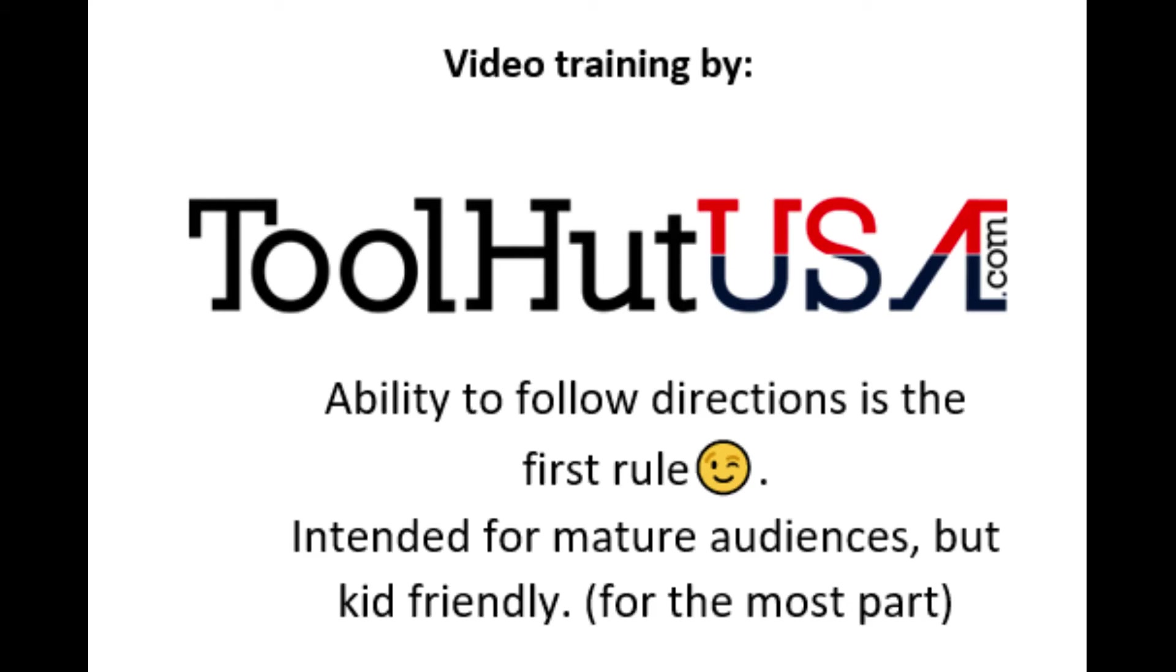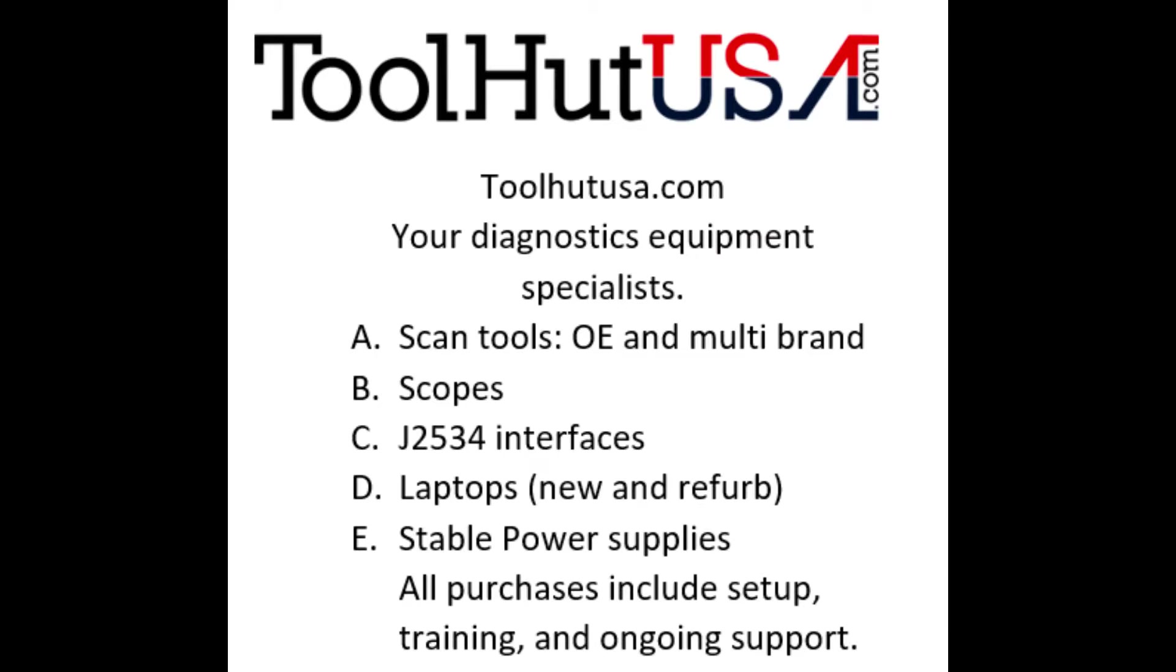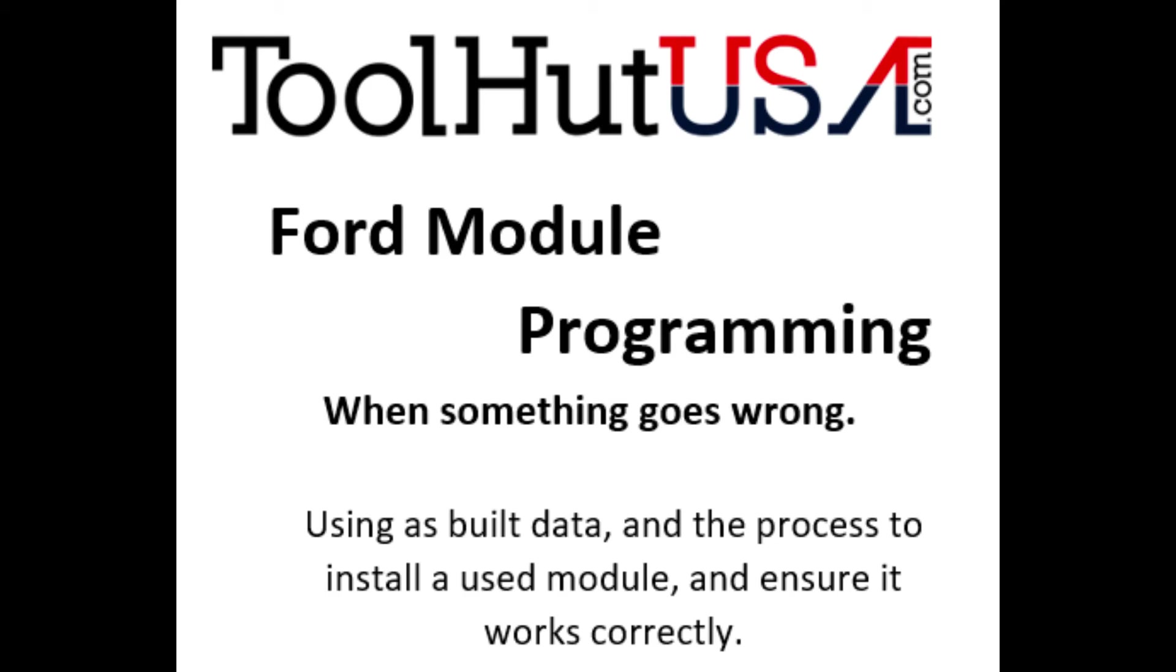Hello, Sam from ToolHud here today. Today's project is discussing Ford module programming, specifically what to do when something goes wrong.